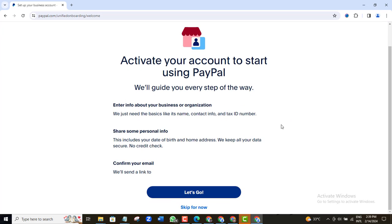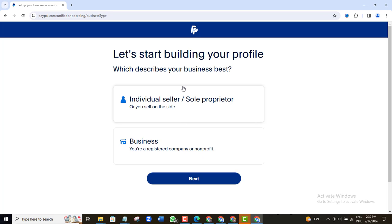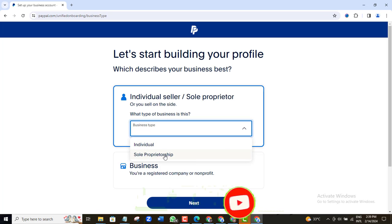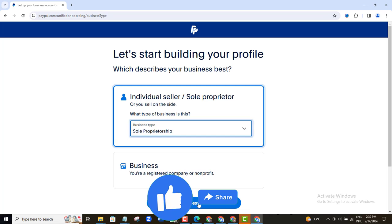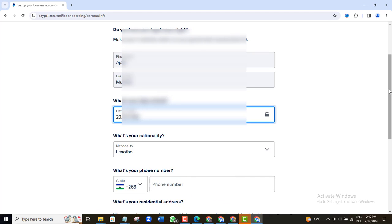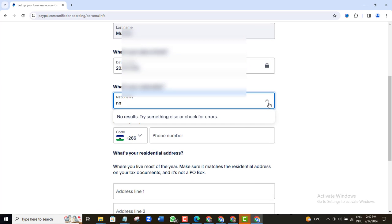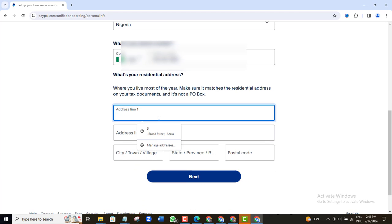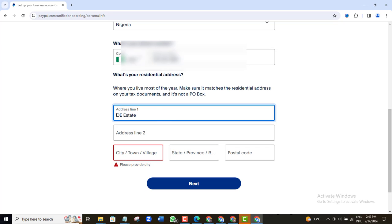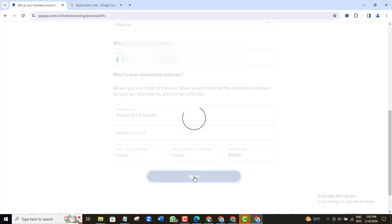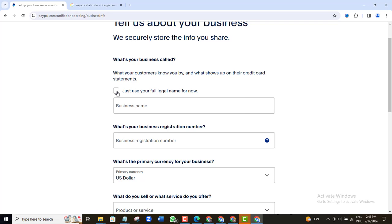Click the 'Let's go' button to activate your account. For 'What best describes your business,' choose the individual or sole proprietor option - that's what applies to most people. Choose sole proprietorship, then click Next. Fill in your date of birth, then select your country of residence - I will select Nigeria. You will also need to add your phone number, so go ahead and do that.